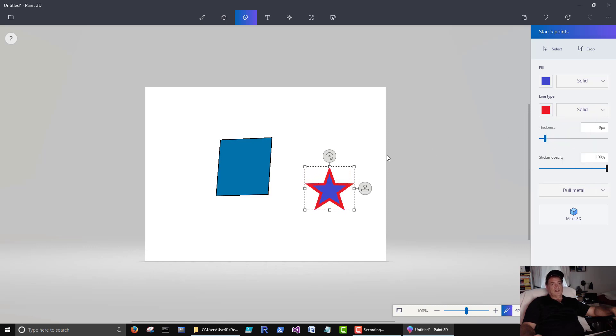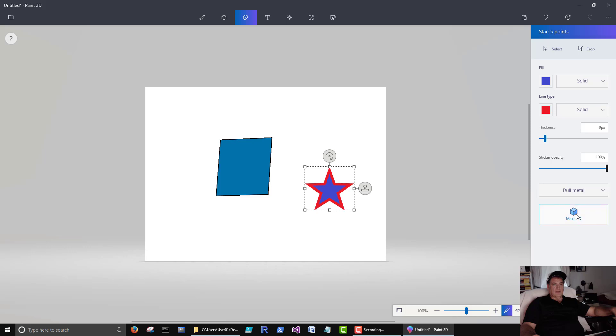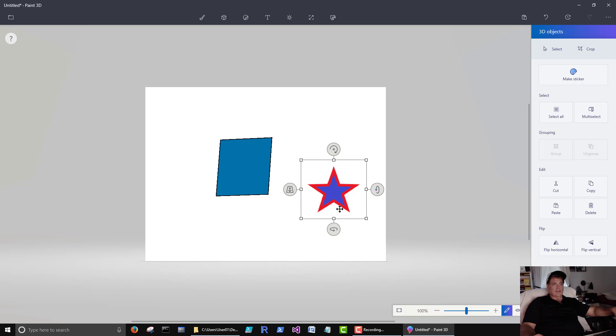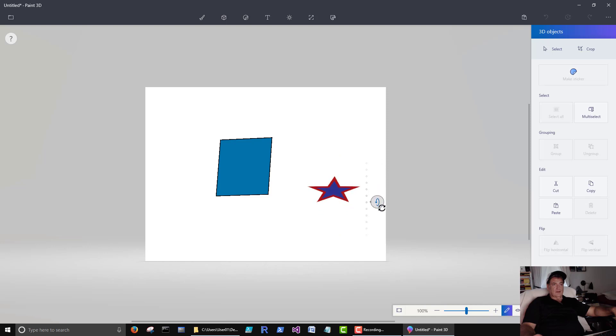And then, when we're done creating the item the way we want it, we can click make 3D. And then, once we do that, then we get these other controls where we can move them back and forth.